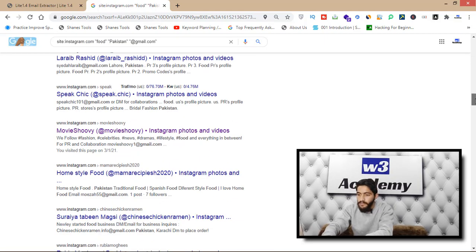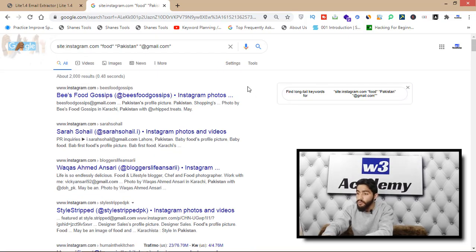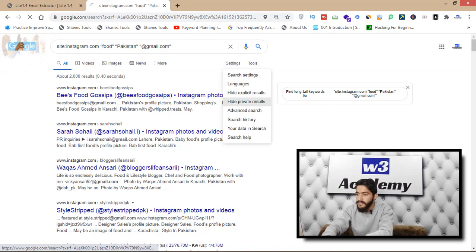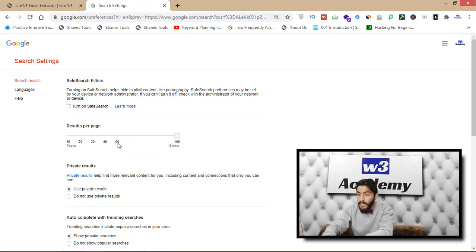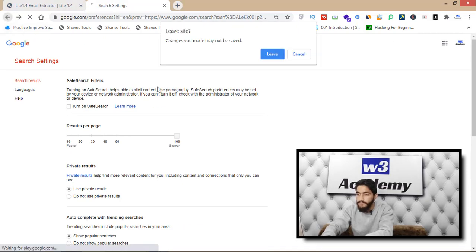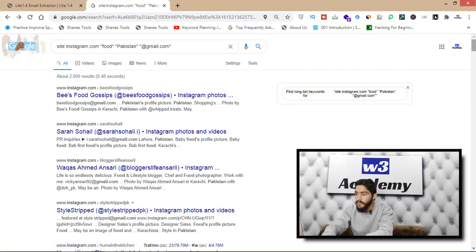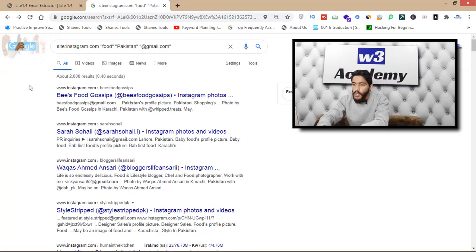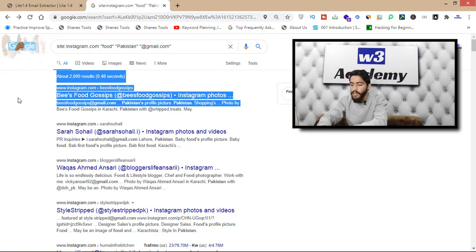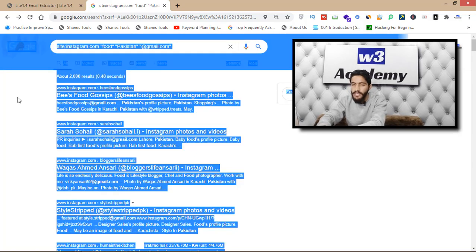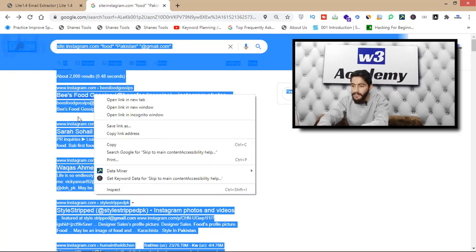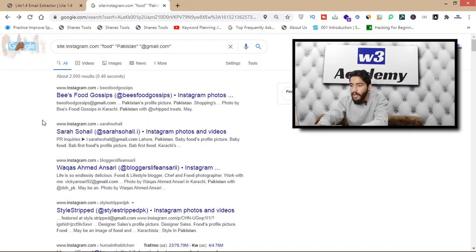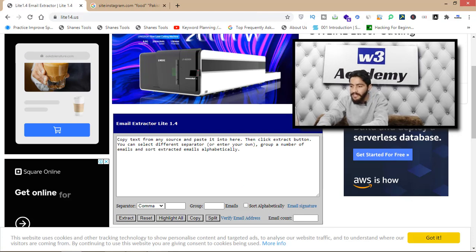After running the search, you'll get many results. One important setting: click on Settings, then Search Settings, and increase results per page from 10 to 100, then click Save. Now as you can see, we have many results all from instagram.com. Select them all by pressing Ctrl+A on your keyboard.